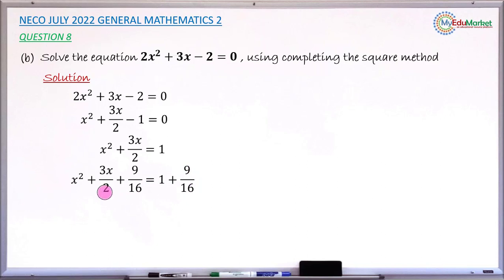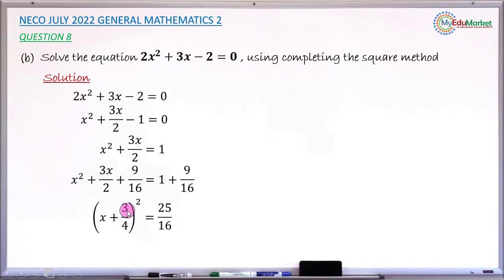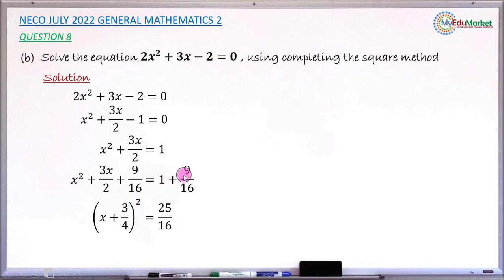We rewrite the left-hand side in index form: (x + 3/4)², where 3/4 is half the coefficient of x which is 3/2. On the right-hand side, adding 1 + 9/16 using LCM 16 gives 25/16. So we have (x + 3/4)² = 25/16.